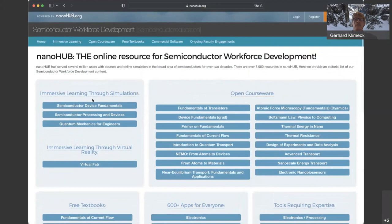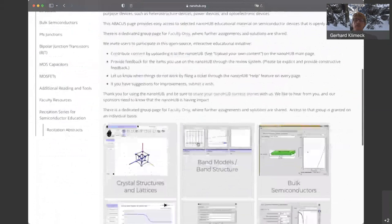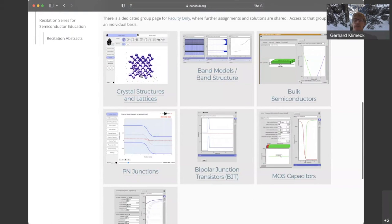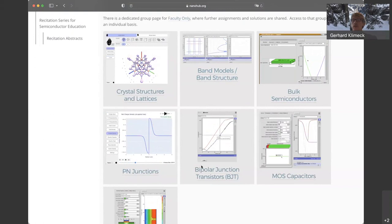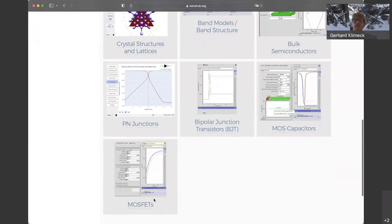Let me go to the semiconductor device fundamentals. You'll go to a page called ABACUS — an Assembly of Basic Applications for Coordinated Understanding of Semiconductors. Basically, it lets you teach a course in semiconductors where you'd typically cover crystals, band structure models, bulk semiconductors, P-N junctions, possibly bipolar junction transistors, then MOS capacitors, and ultimately MOSFETs — which I'll be covering today.